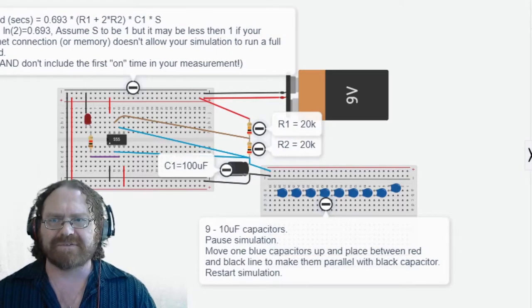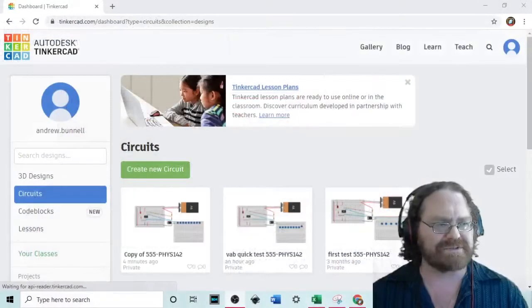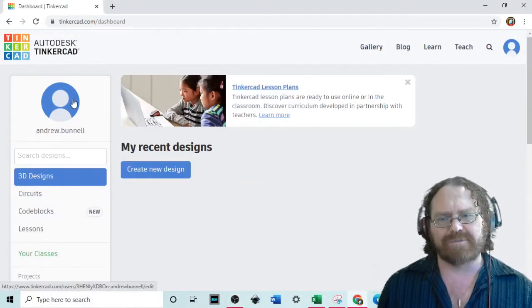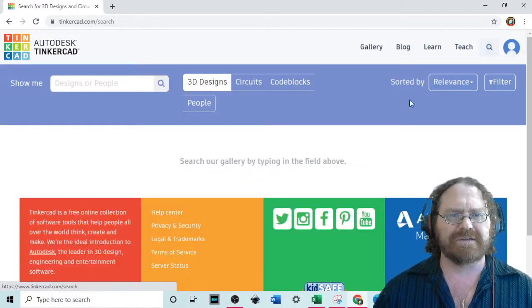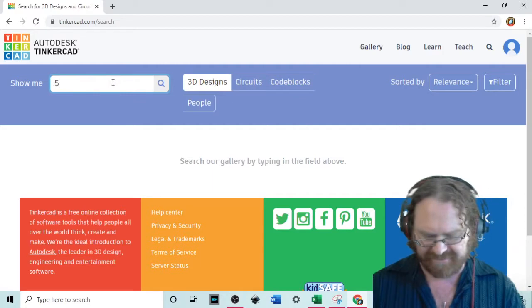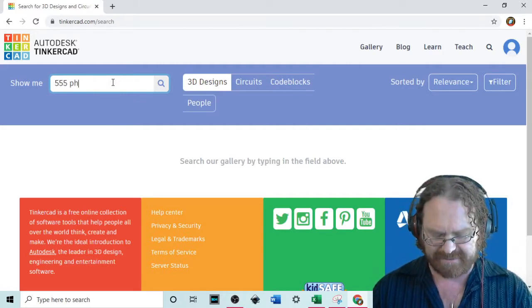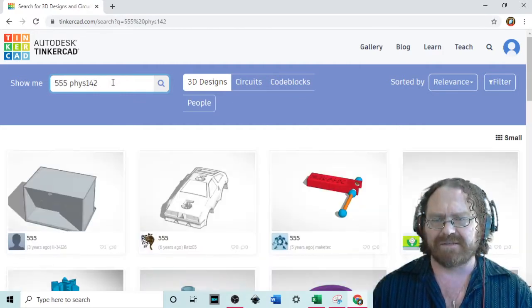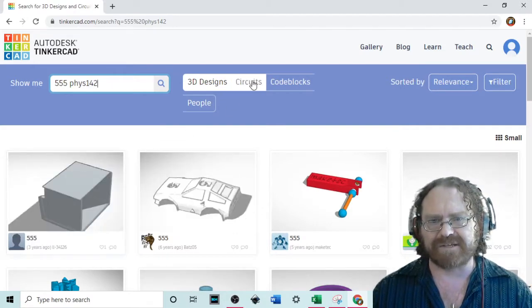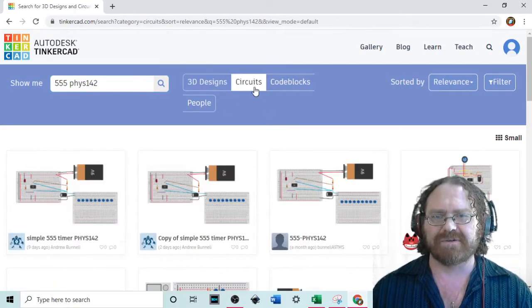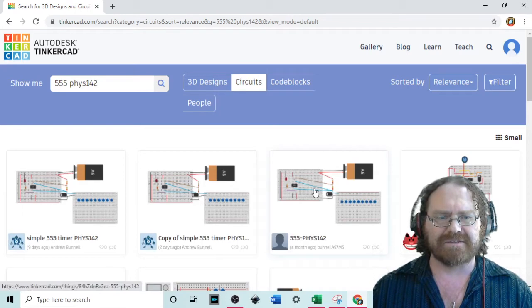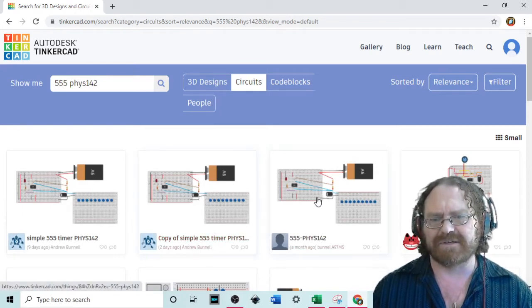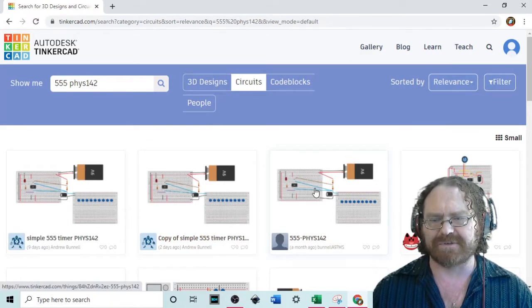First off, you have to log into Tinkercad and so here I'm logged into Tinkercad. When you first log in, it'll probably look like this. You're going to go up here and hit search and type in 555 and FIS 142 and I forgot to click on circuits and so here we go circuits and you're going to click on this one right here the 555 FIS 142 or you could actually click on a copy of the simple circuit as well.